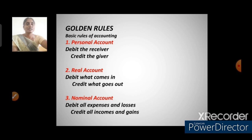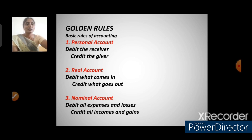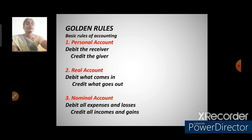Next, the golden rules of accounting — the basic rules from which every transaction is recorded. For personal accounts: debit the receiver, credit the giver. For real accounts: debit what comes in, credit what goes out. For nominal accounts: debit all expenses and losses, credit all incomes and gains.